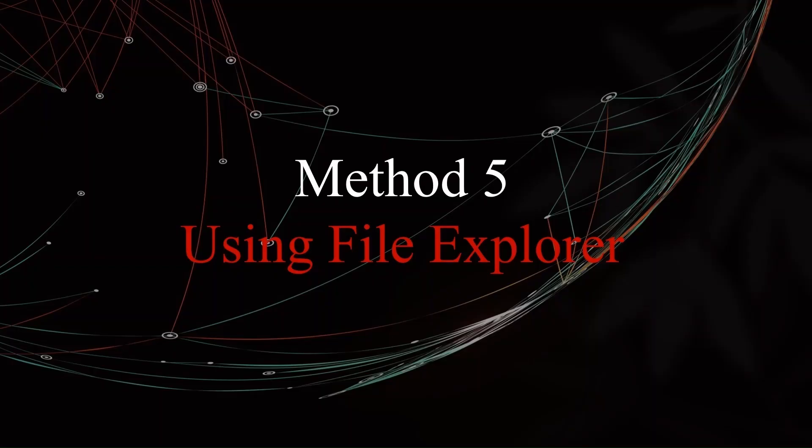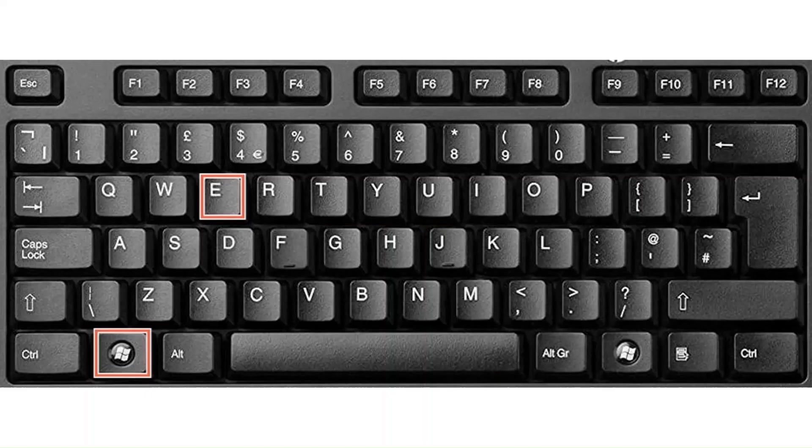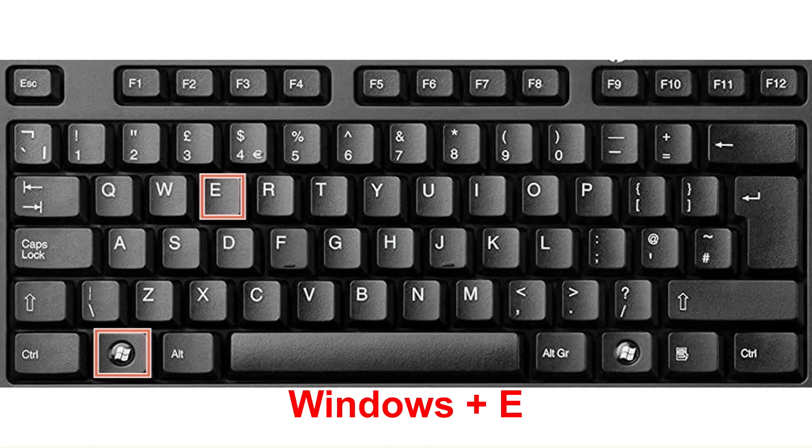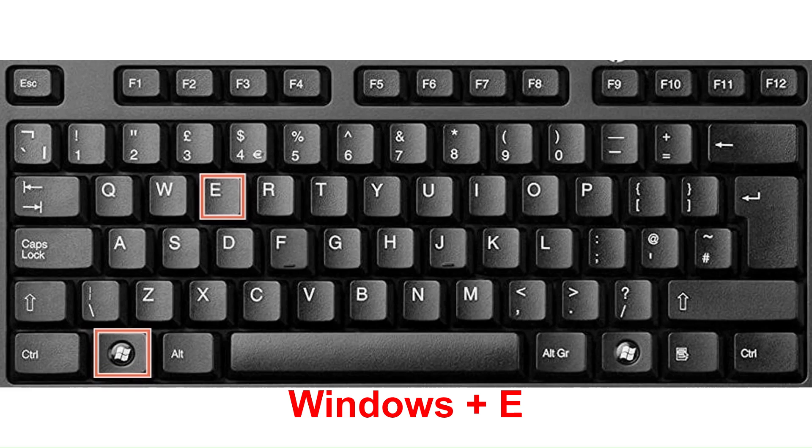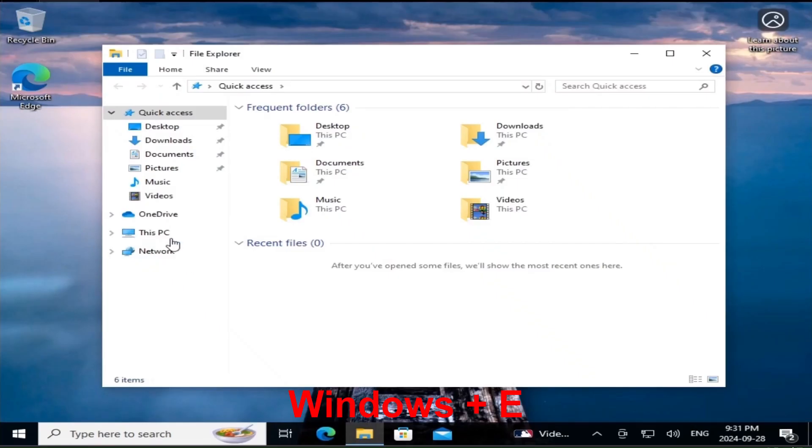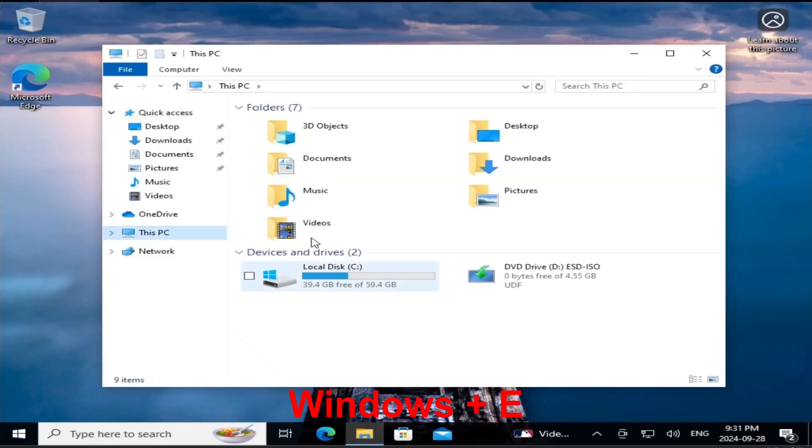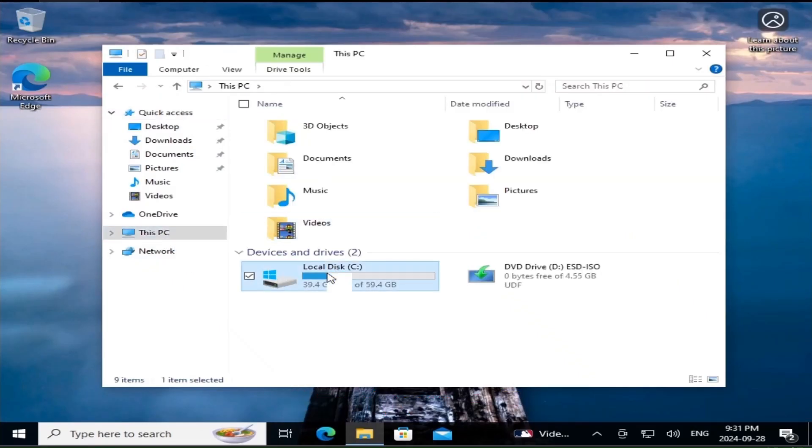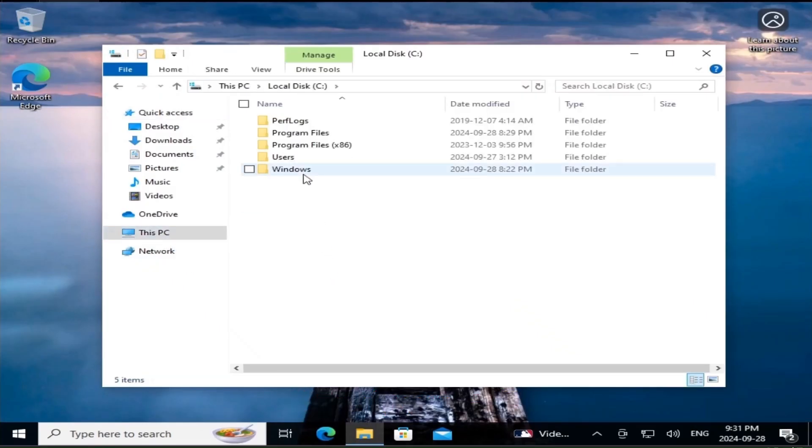Did you know you can also open msconfig using File Explorer? Let me show you how. Open File Explorer by pressing Windows key plus E. Navigate to C:\Windows\System32.